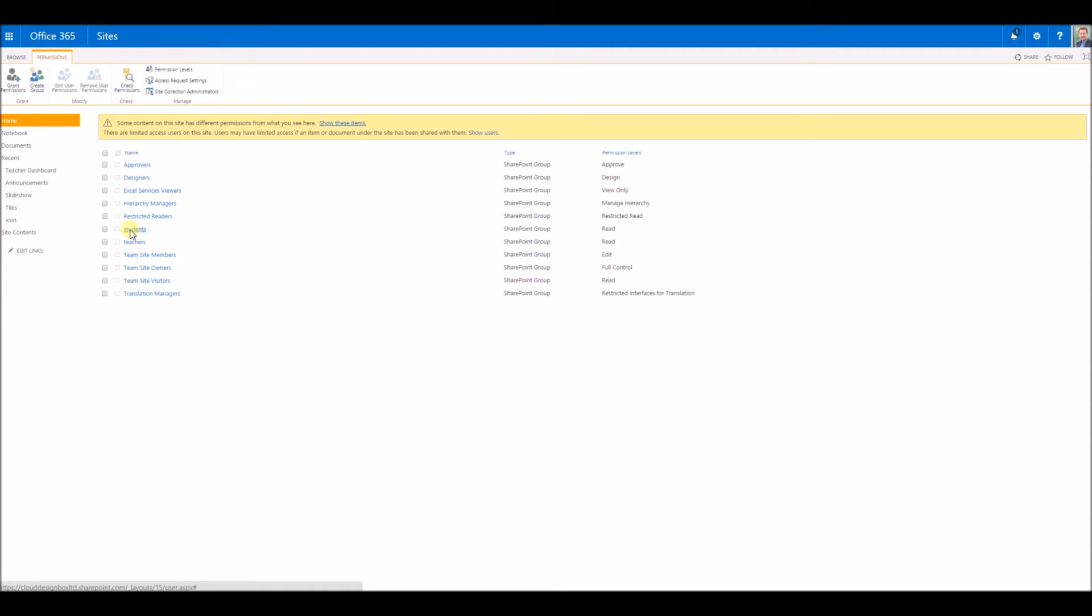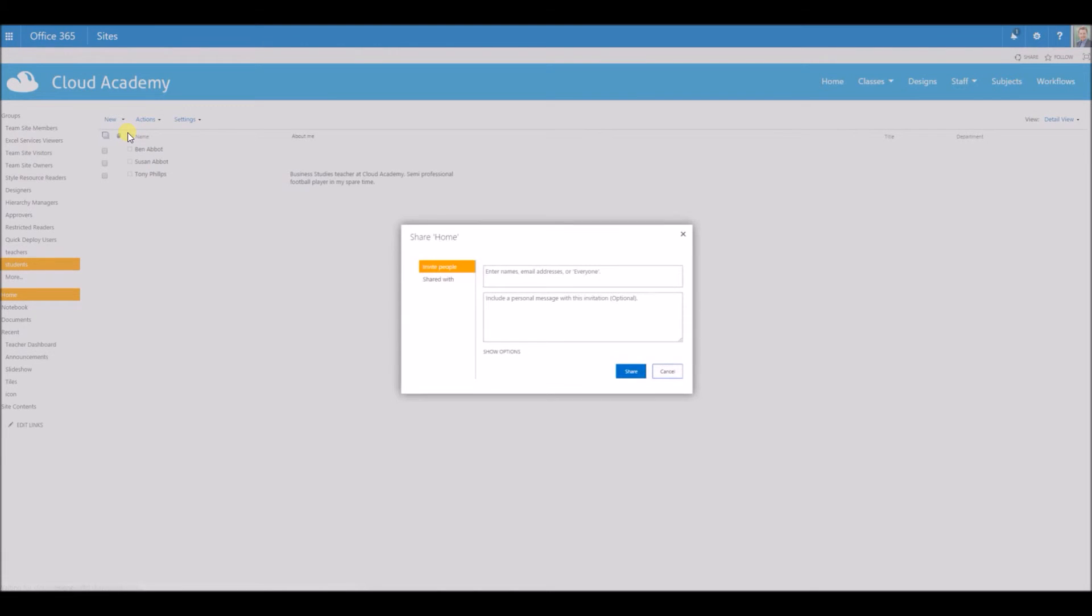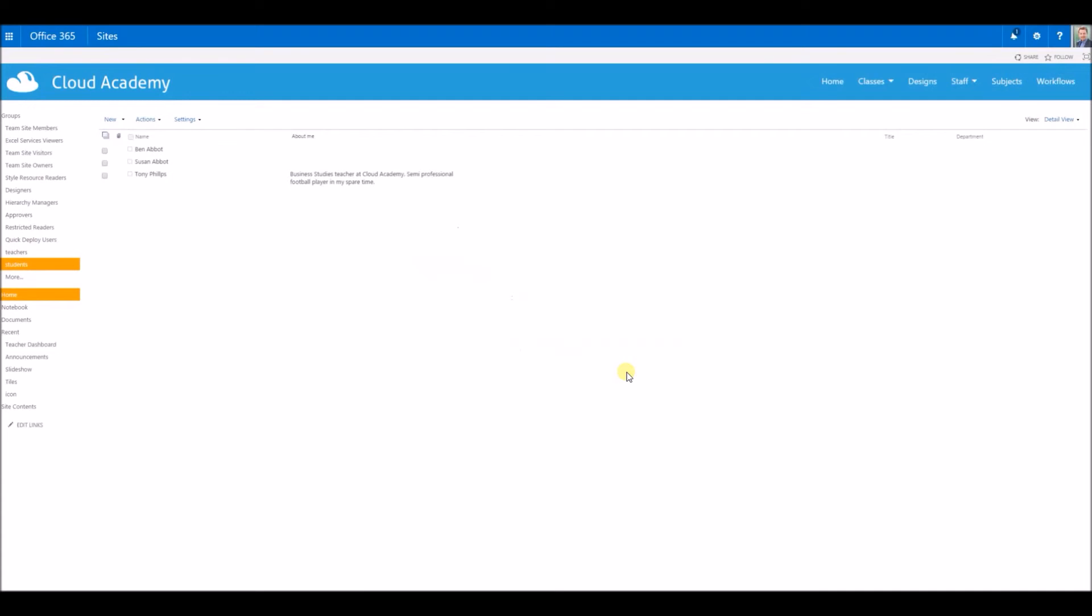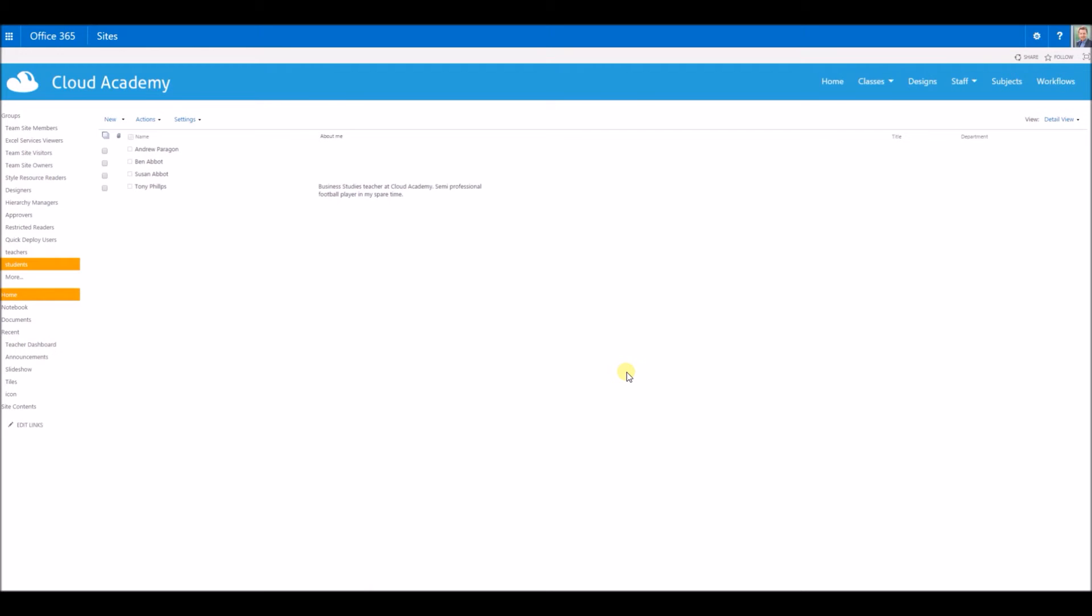I can go inside students and add them to that group. And now they'll be able to have access to that site straight away.